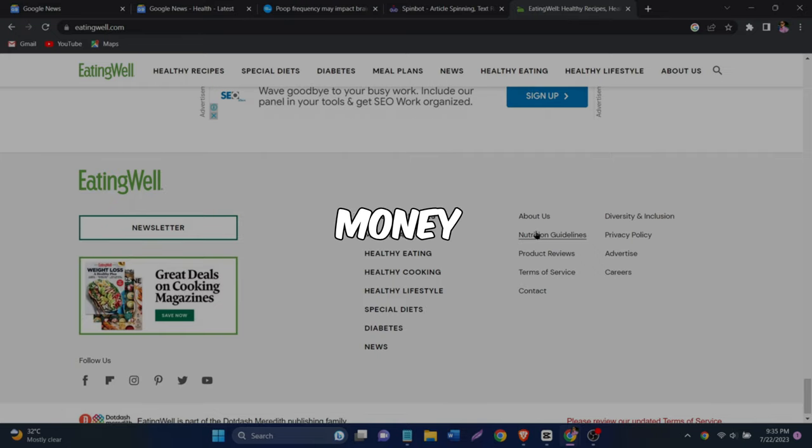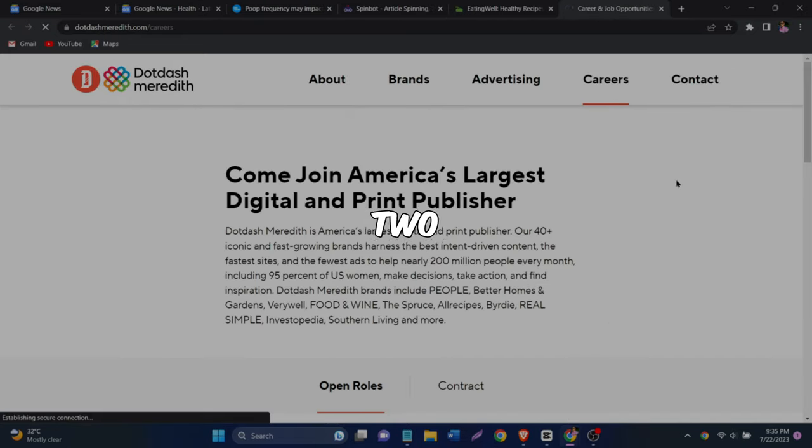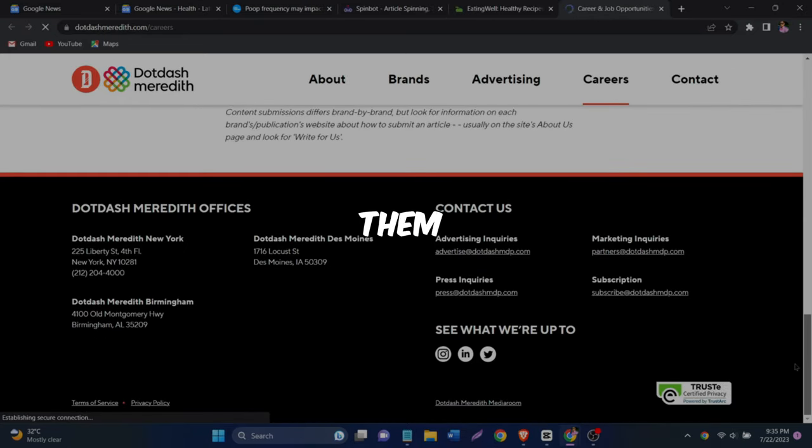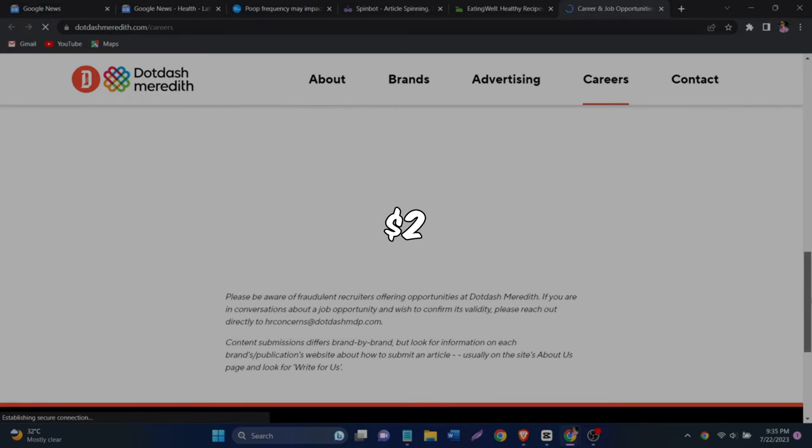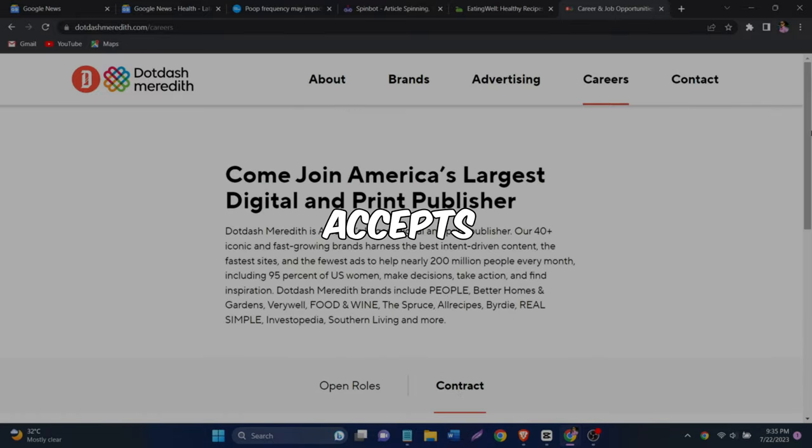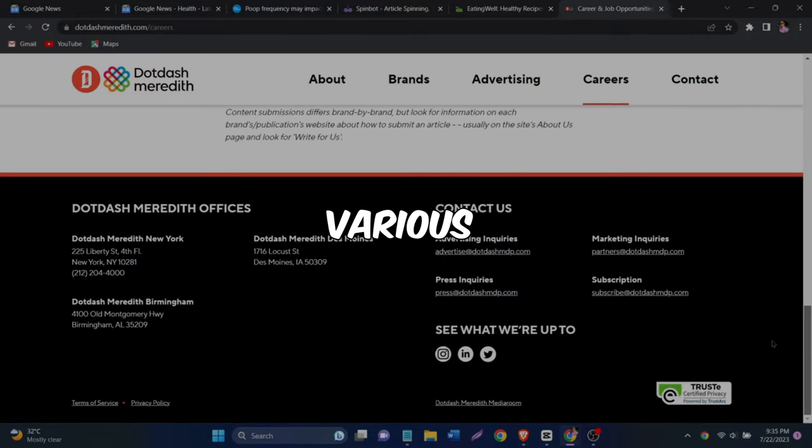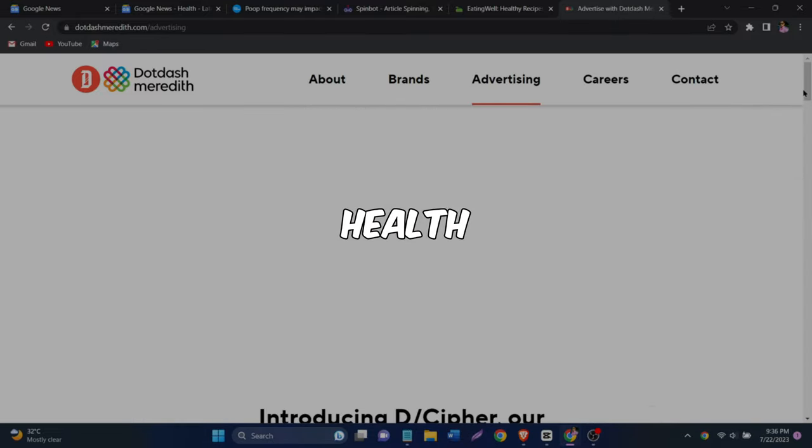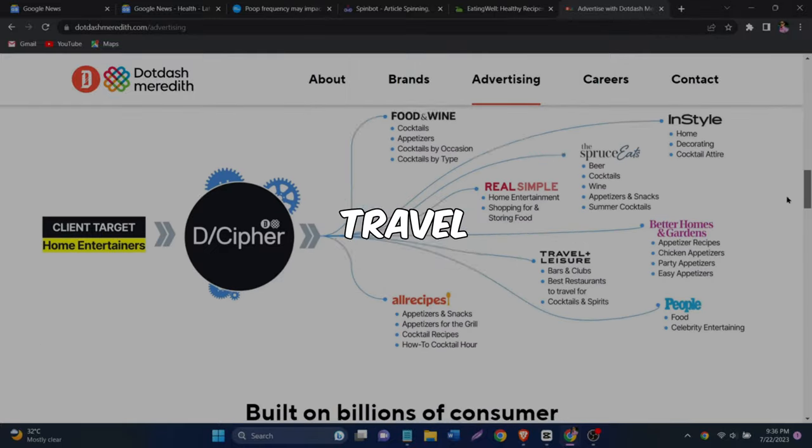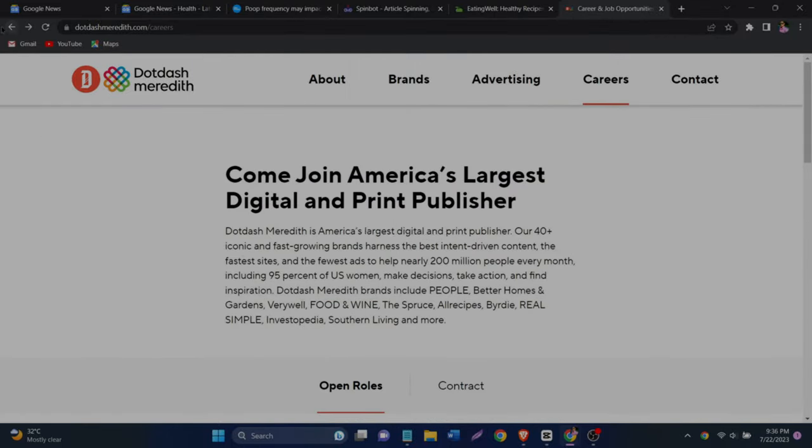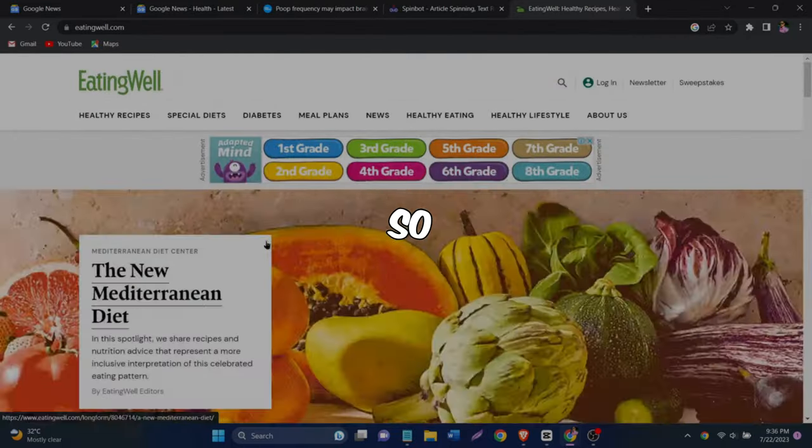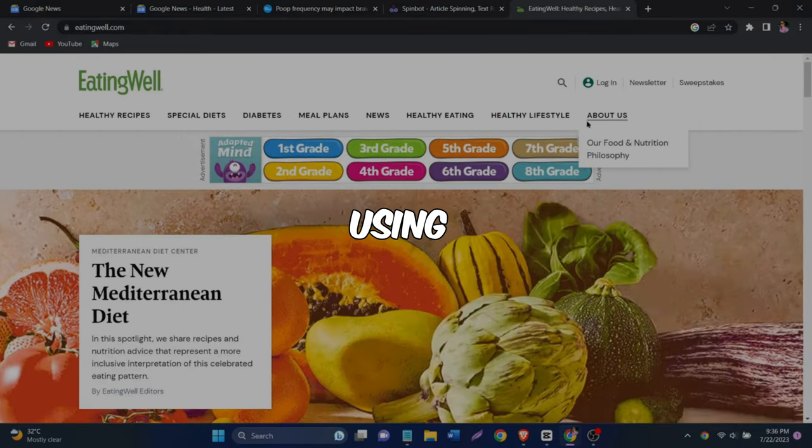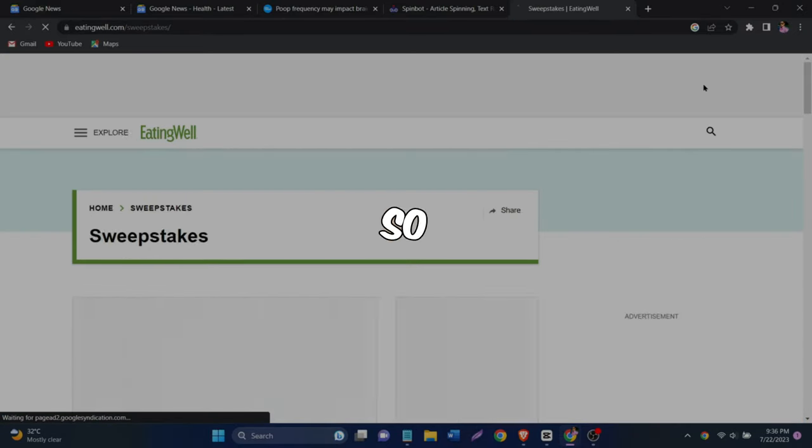Stick around until the end because I have something exciting to show you. I'll show you how to make money from an additional two different websites. One of them pays up to two dollars for each word you write and accepts articles on various topics like money, health, fitness, travel, personal essays, relationships, and more. So you can make even more money by using multiple sites.